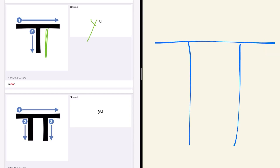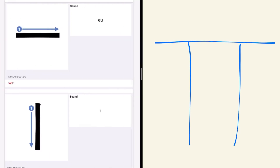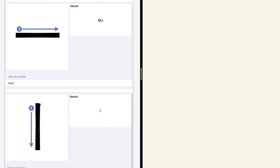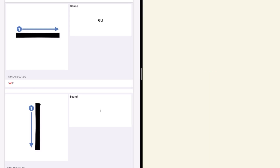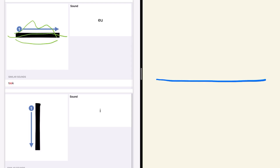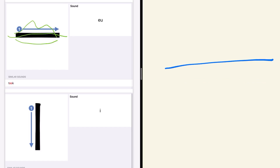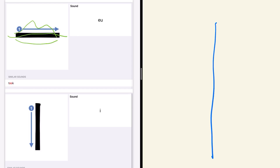The next one is 'y' — actually it seems like the mouth shape for 'y.' Okay, so it is 'y.' Just one. Okay. The next one is 'e e e' — actually it seems like just 'e.'